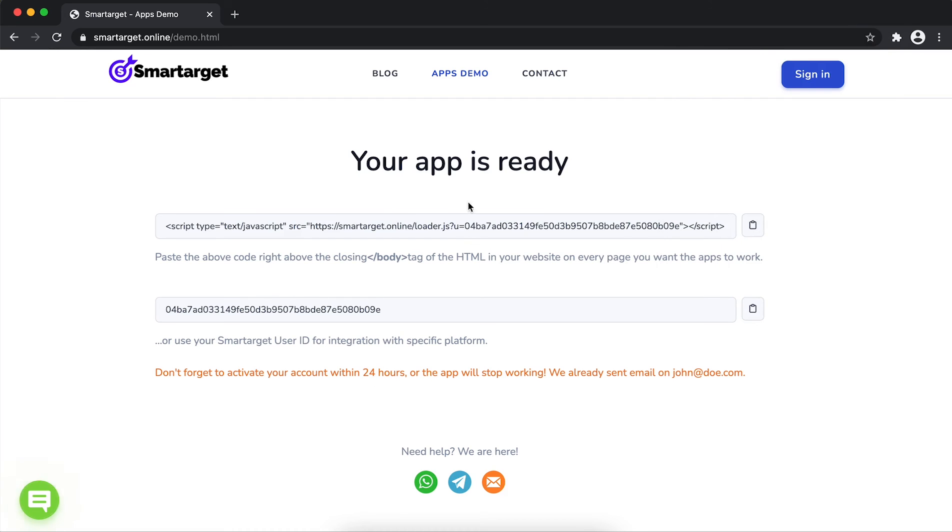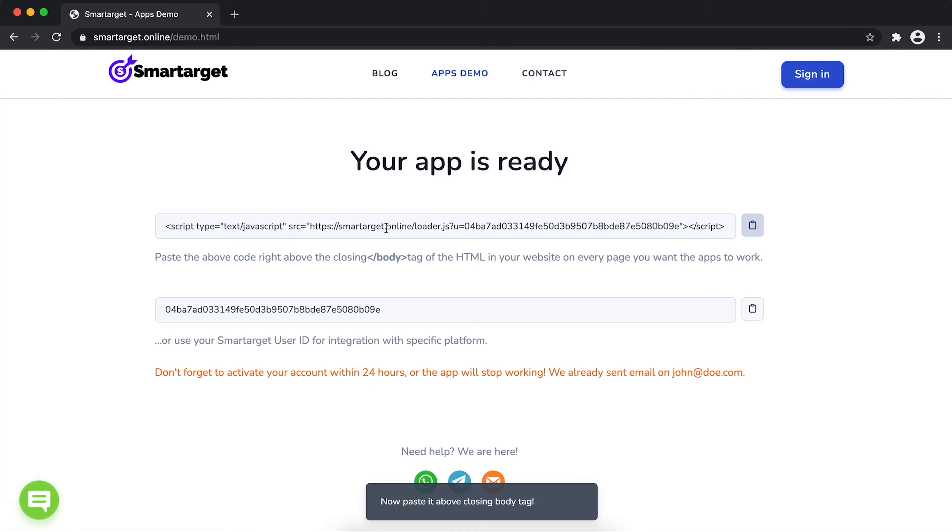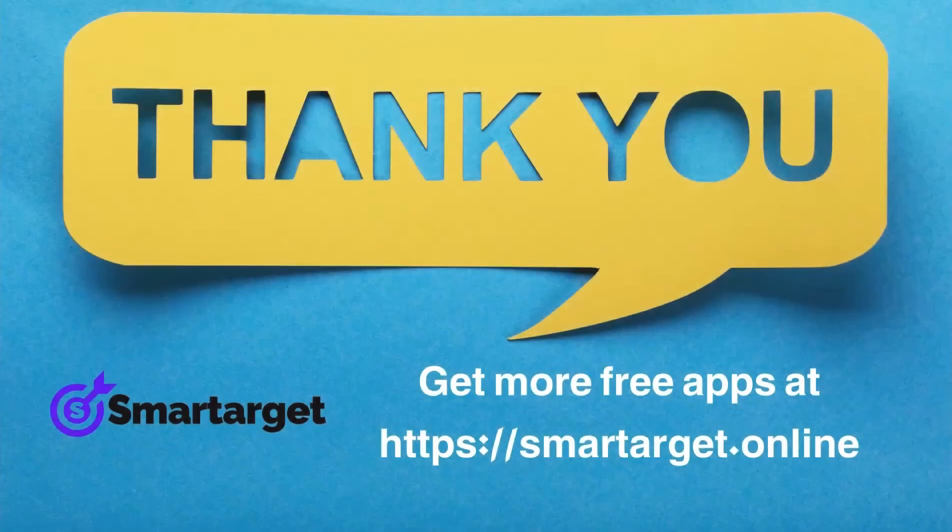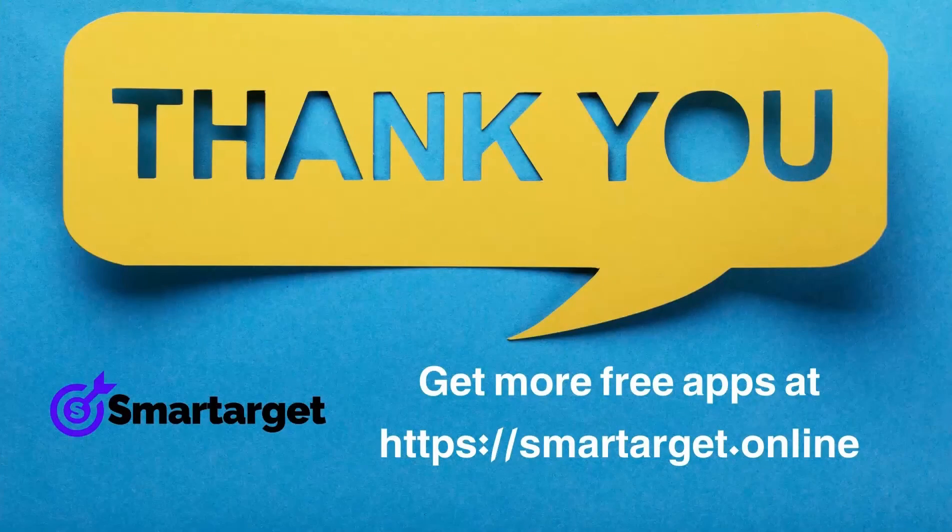Alternatively, if you use one of our integrations, use the user ID and paste it in the integration app. Smart Target has many more apps that you can integrate for free at smarttarget.online.